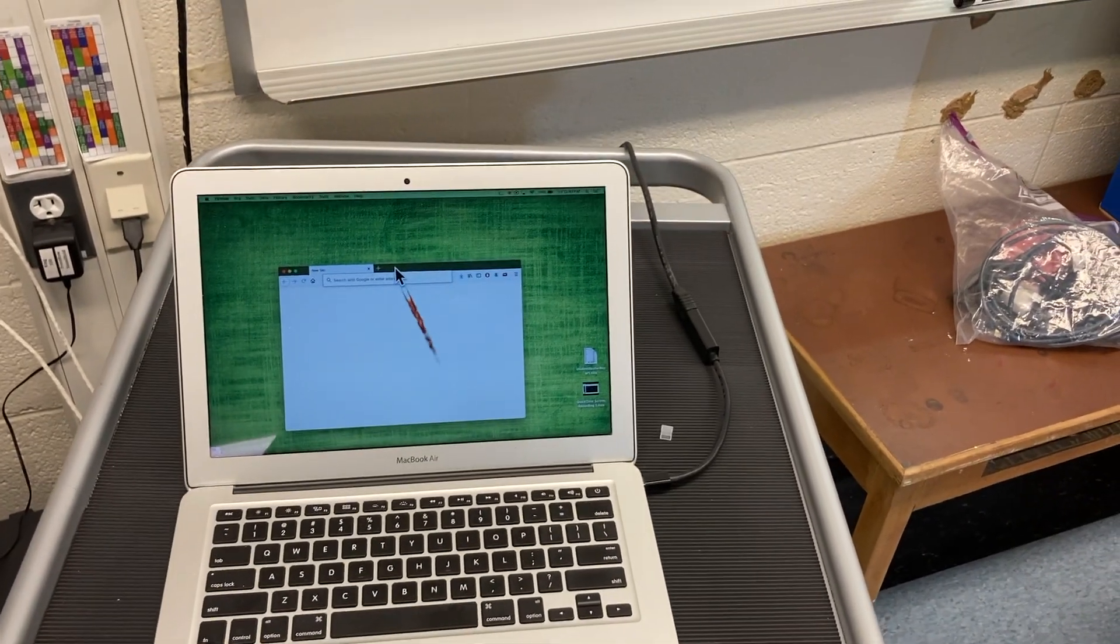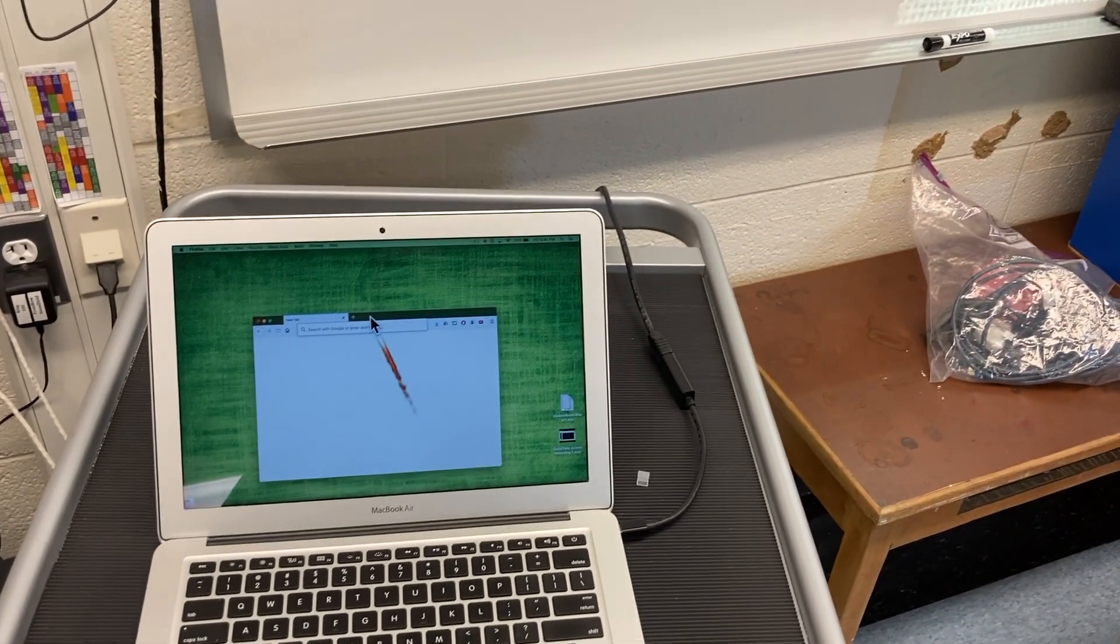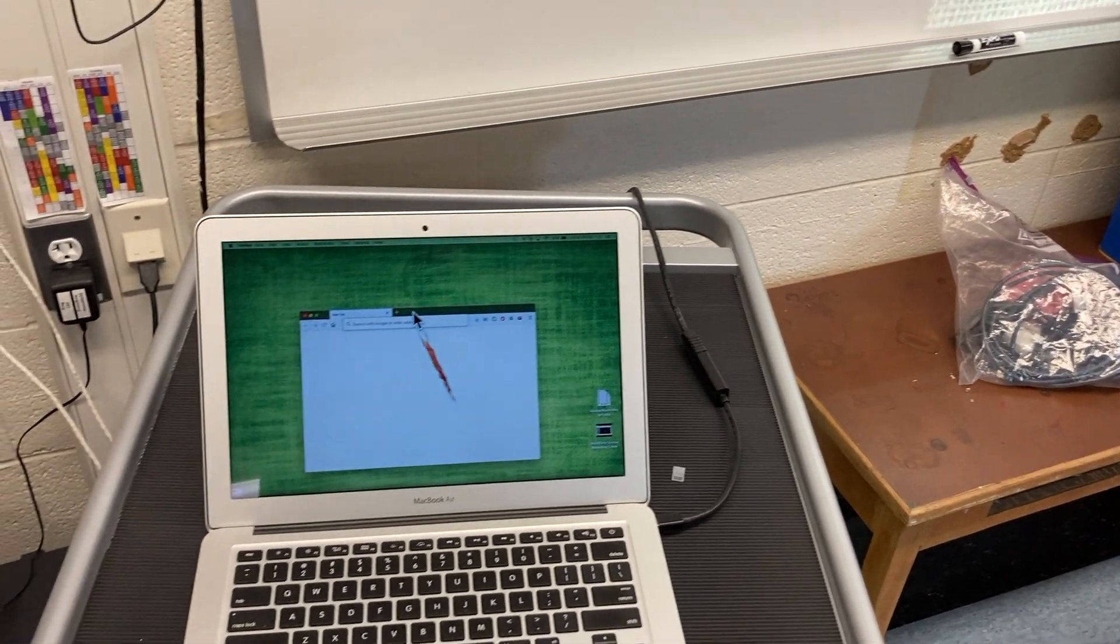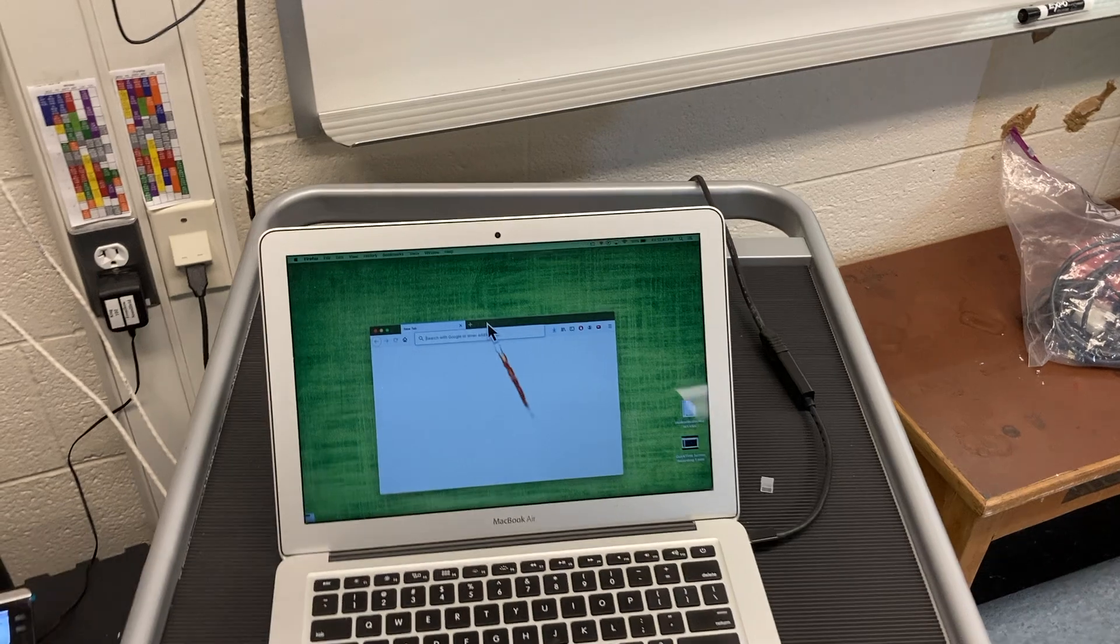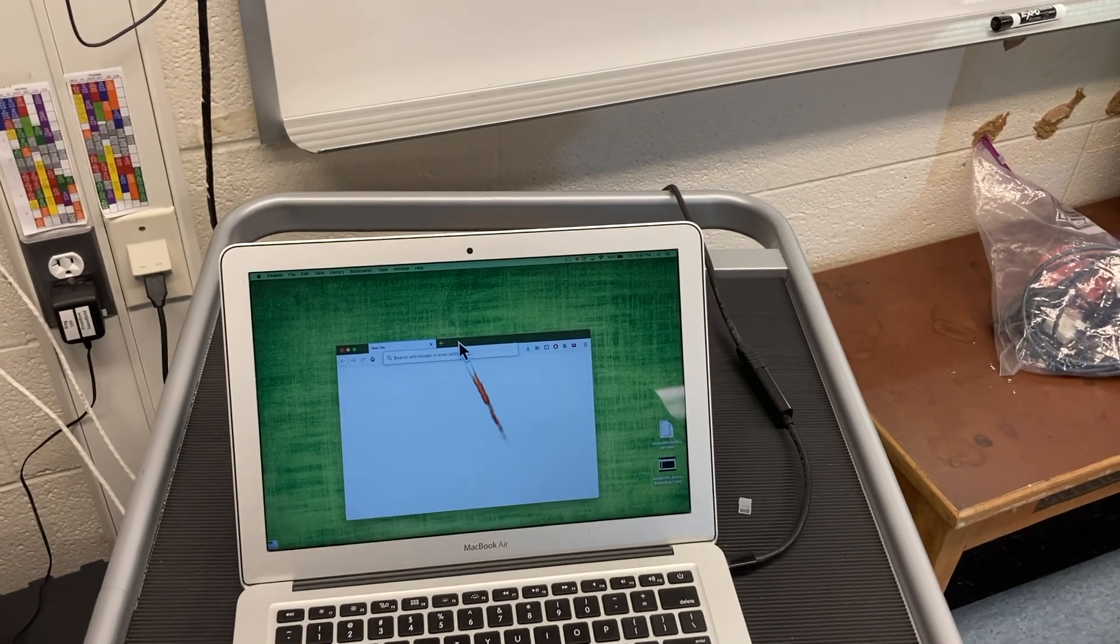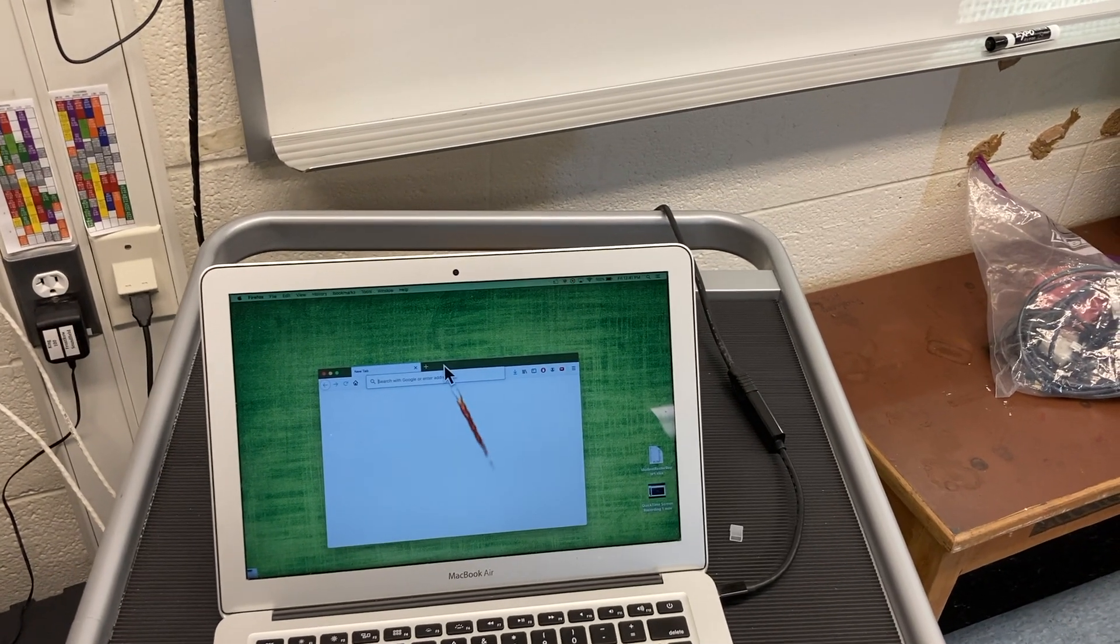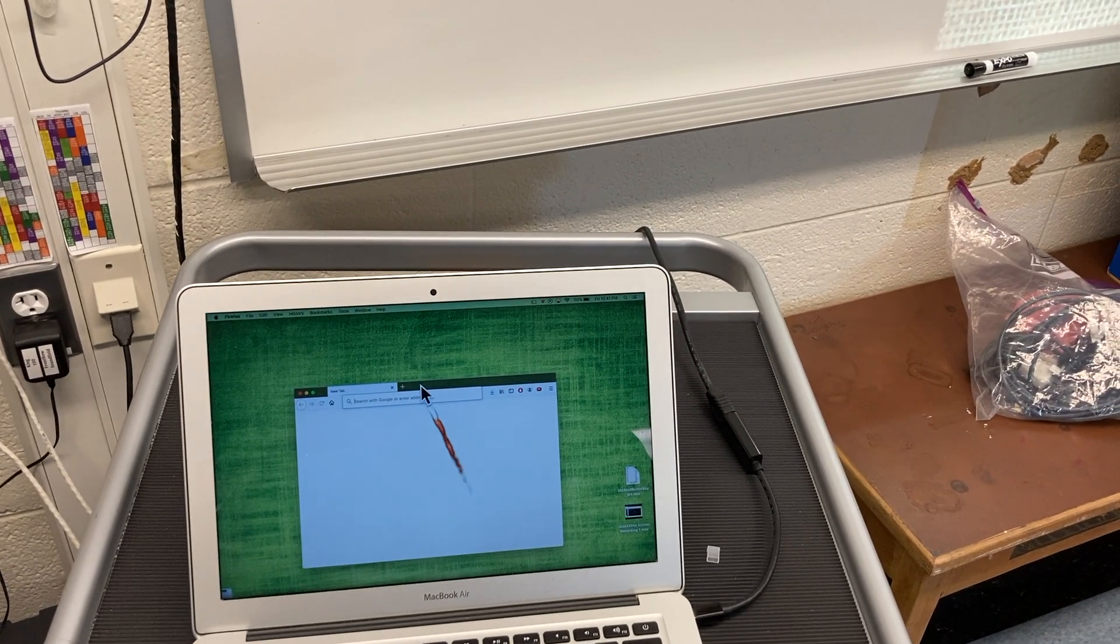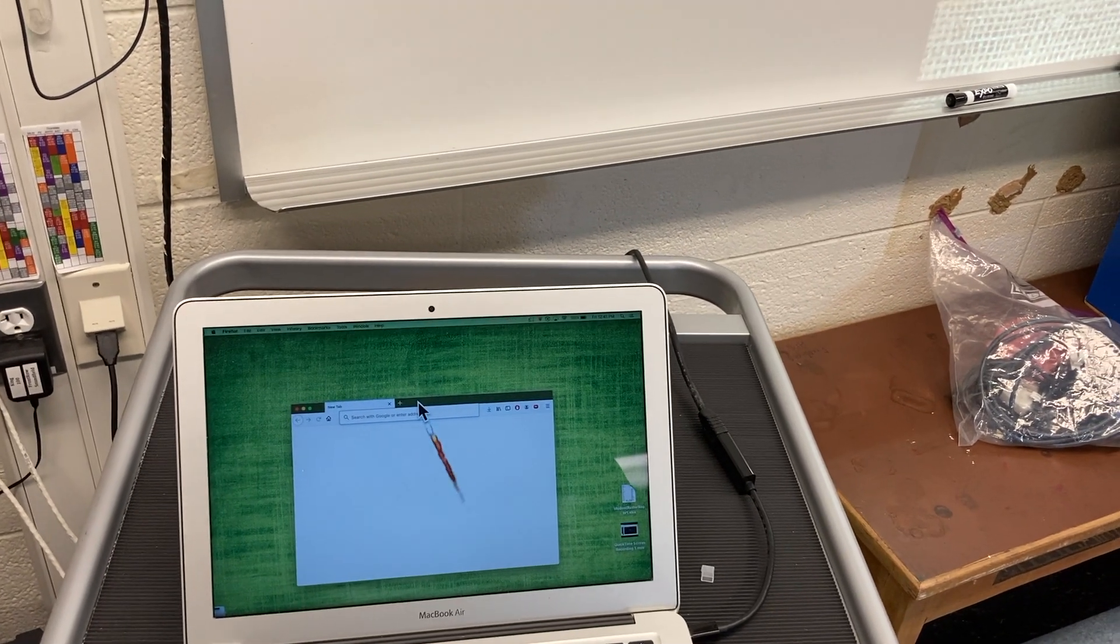So if you're using the projector as the second monitor, it can be a little confusing sometimes about do I drag it left or right to make something go up here.